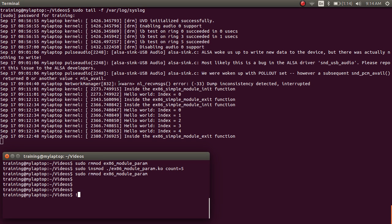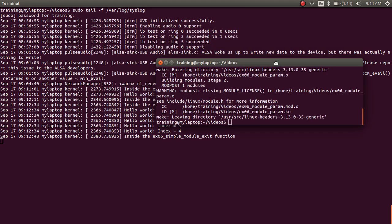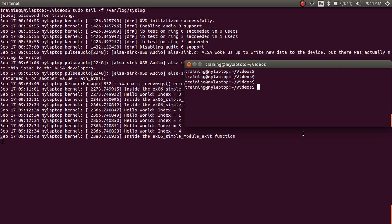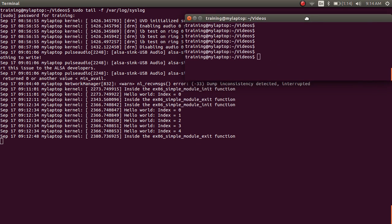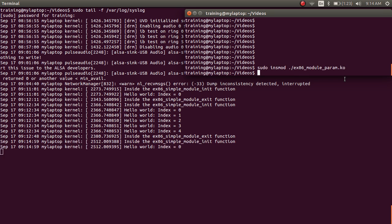I'm going to save this file and build it again. I'm running the commands in the terminal on the bottom left while keeping the tail command running in the background. When I do sudo insmod of example06.ko without any parameters, we see the hello world print coming once, which is expected.